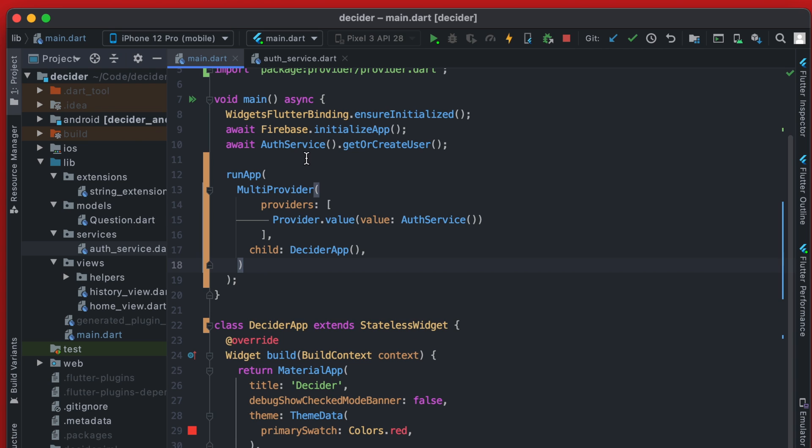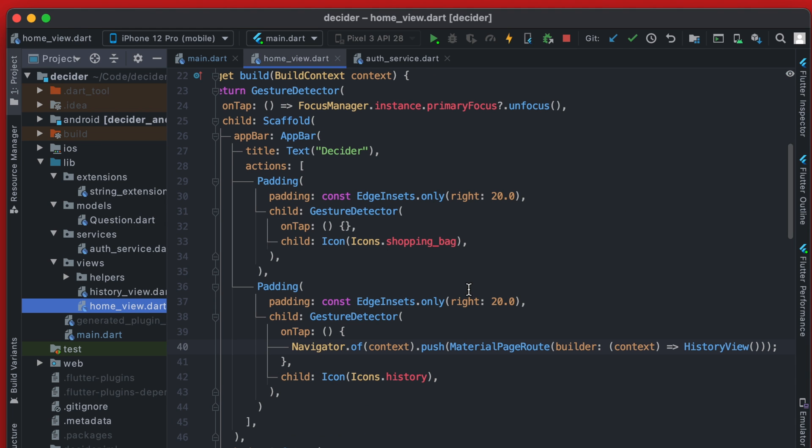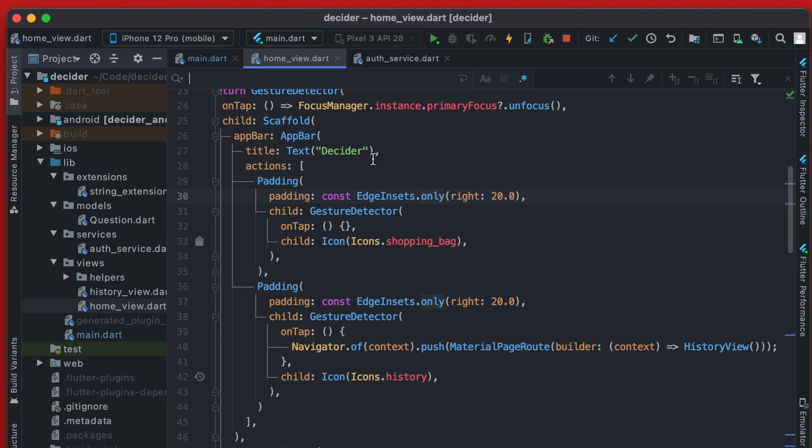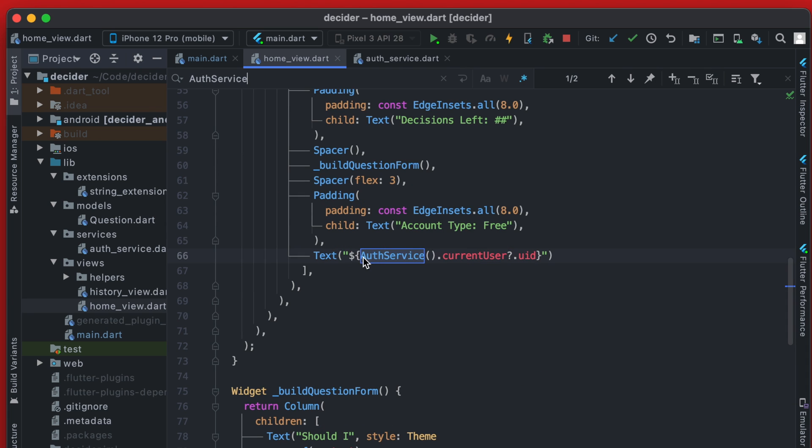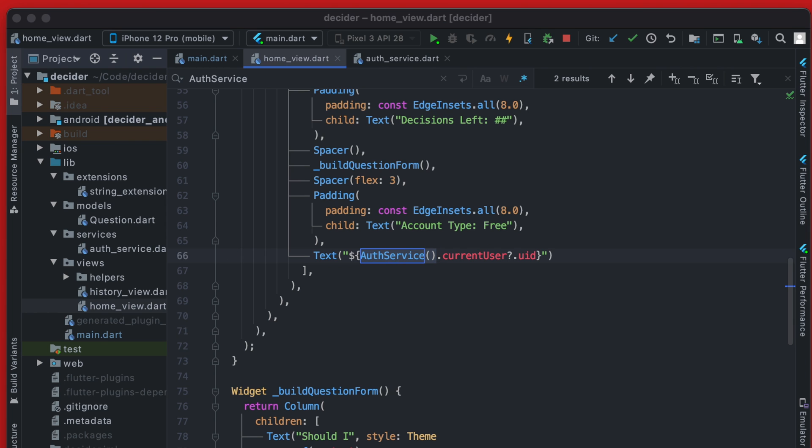So currently on the main.dart, there's actually no calls to the auth service. But if we go into our home view and search for the auth service, you can see we're creating a new instance of this auth service and then getting the current user. So this is okay. And within the context of this app in this example, this is actually a pretty simple example. So it's not necessarily something you need provider for, but it will demonstrate how you can use it. So instead of calling auth service like this, we can instead call it through the provider.